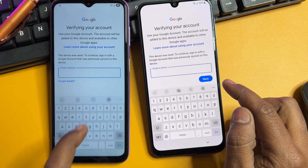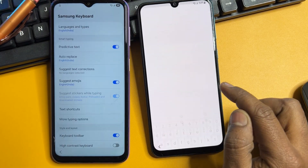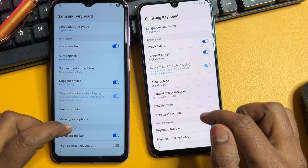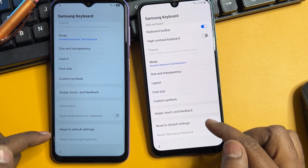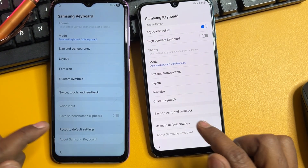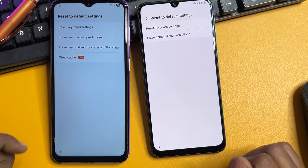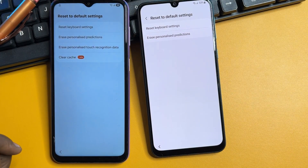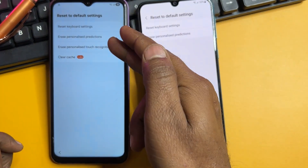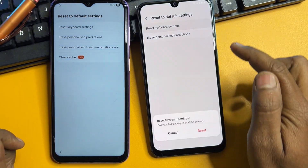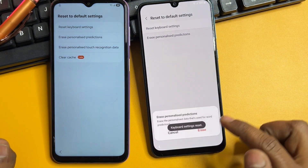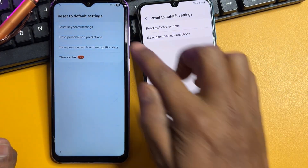After that, go to the last option — 'Reset to Default Setting' — and click it. You may get two or four options, so you have to reset all of them one by one.